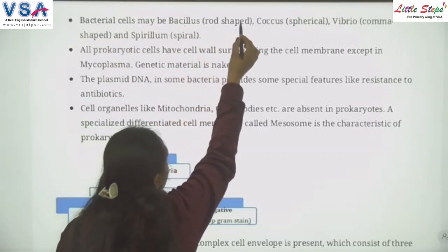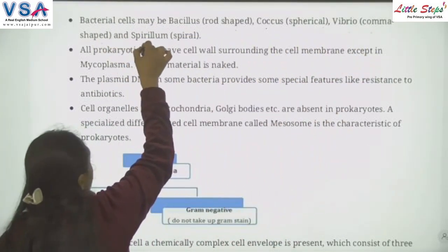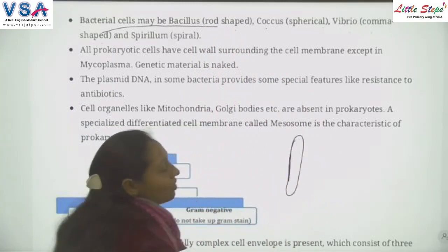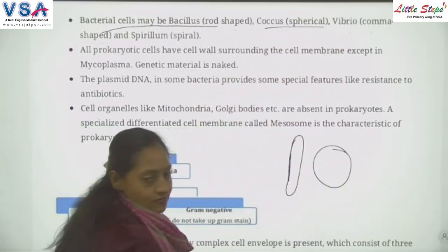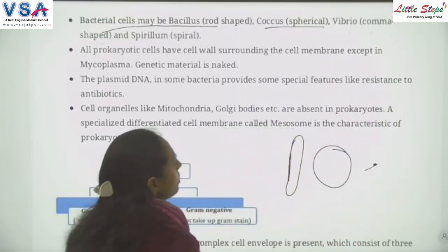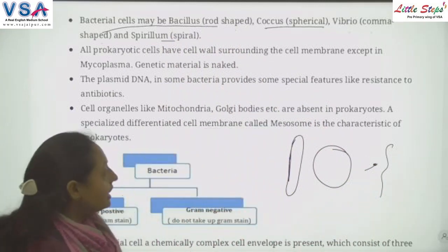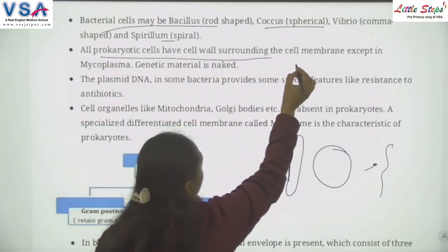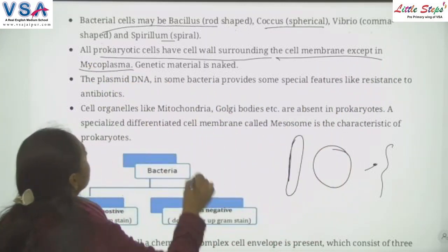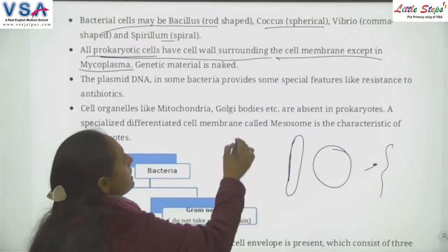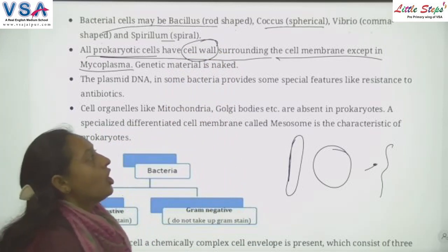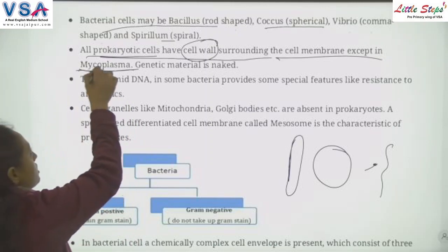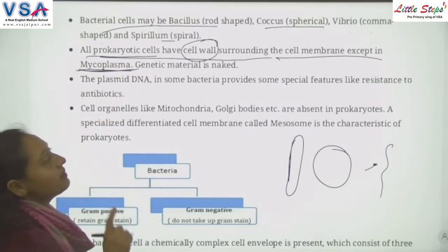All prokaryotic cells have cell walls surrounding the cell membrane, except in mycoplasma. Mycoplasma is a prokaryotic cell but does not have a cell wall — it is an exception. The genetic material in prokaryotic cells is naked because the nuclear membrane is absent.